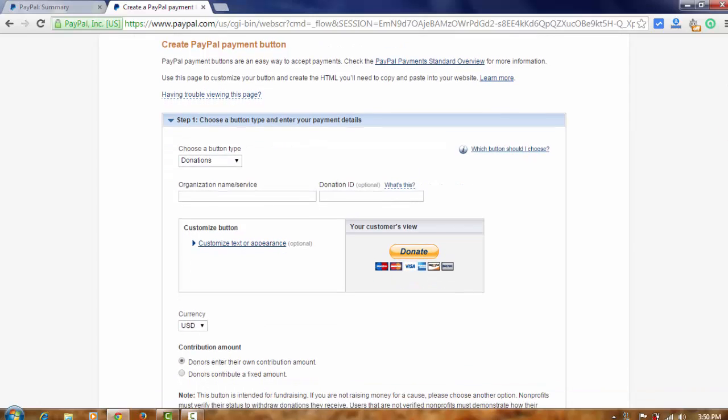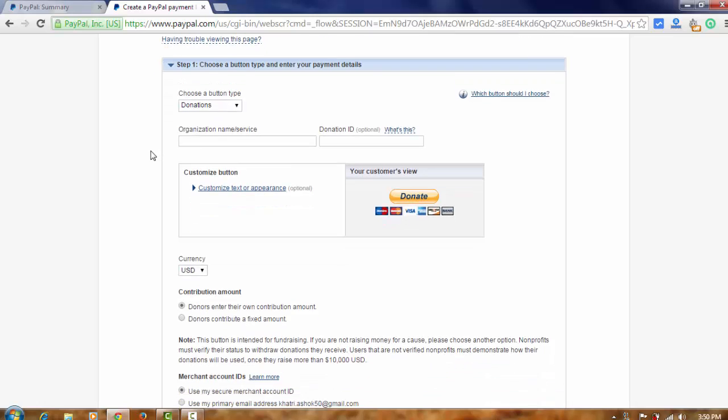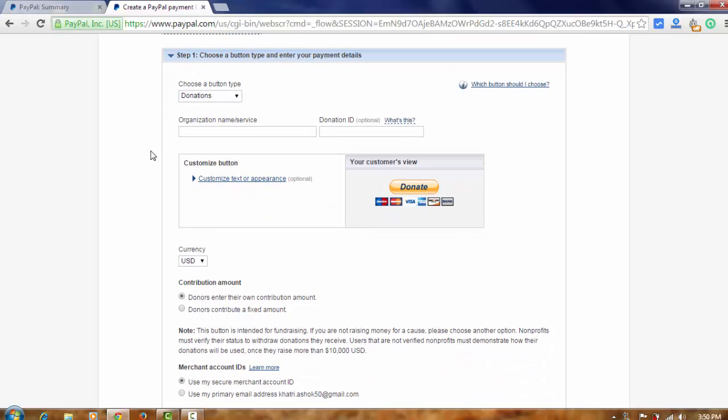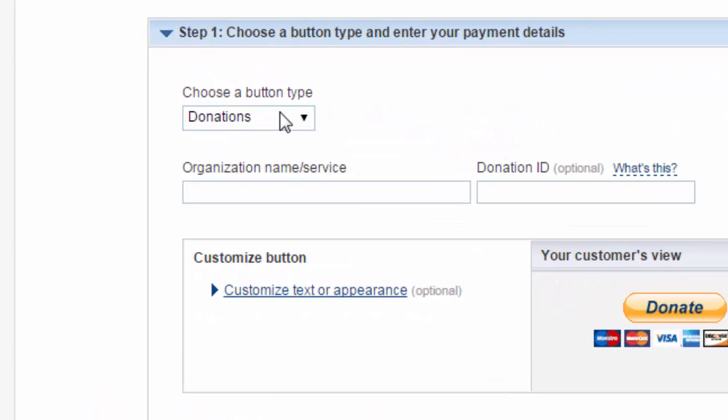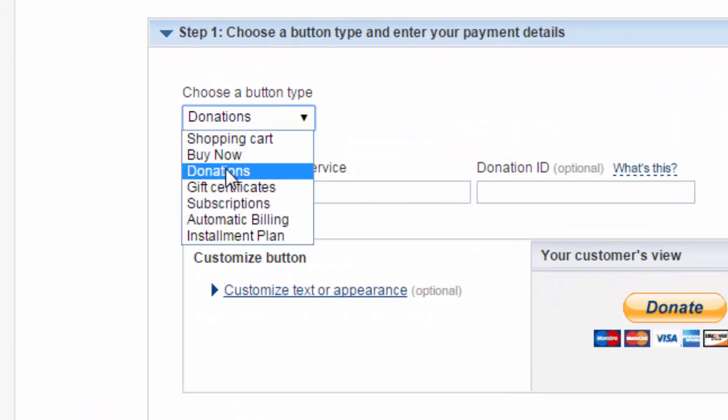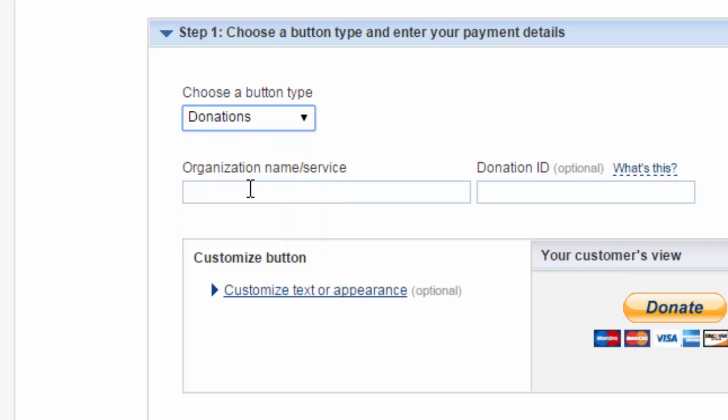And now, here. Now you have to type or enter your details in this section. Look at here. Choose a button type, donation, organization name, name anything.